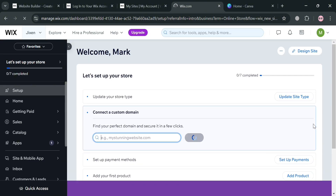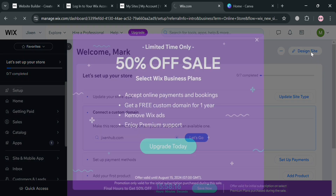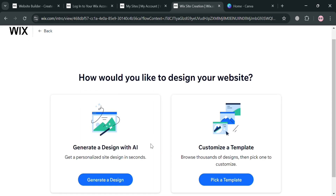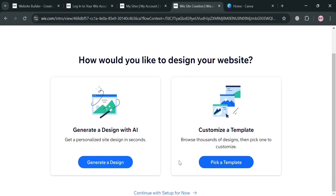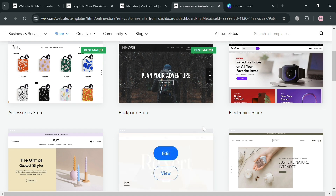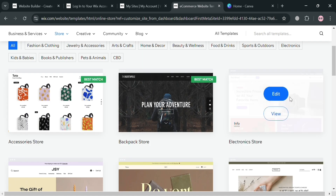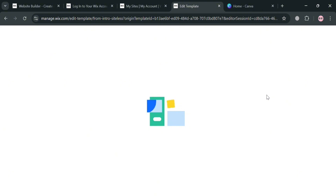To start editing your website, click the Design Site button on the top right corner. You have the option to generate a design with AI or use a template. I'm going to choose Pick a Template, then select the template that I prefer — I'll go with this one.